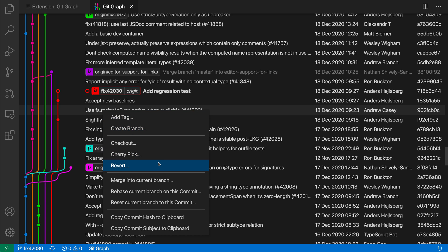And you can also compare different commits using the GitGraph extension. The GitGraph extension has tons of other functionality and customization options as well. So if you're looking for a visual and interactive view of your Git repository, check out the GitGraph extension for VS Code.